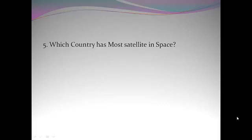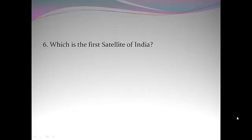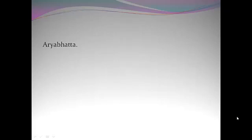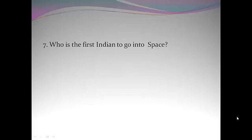Which country has most satellites in space? United States. Which is the first satellite of India? Aryabatta. Who is the first Indian to go into space?